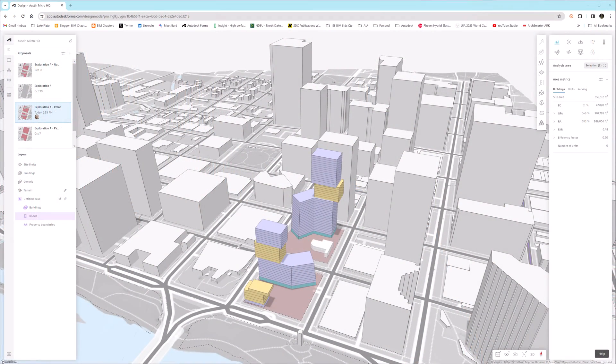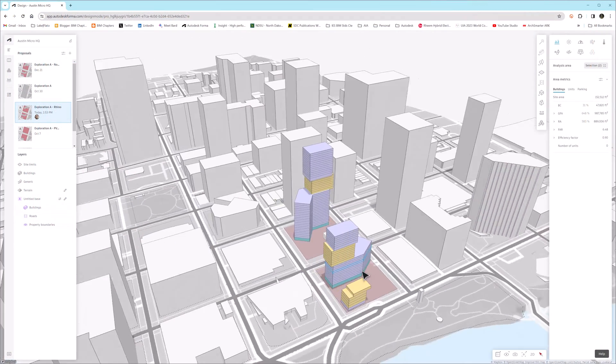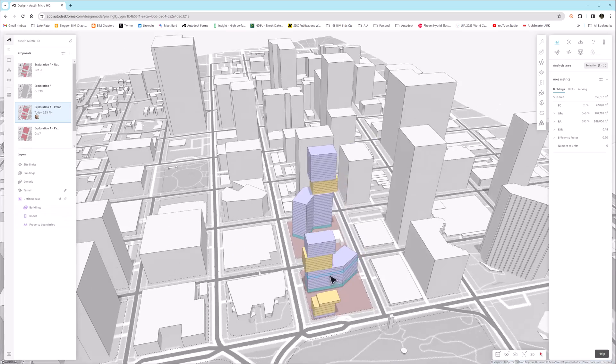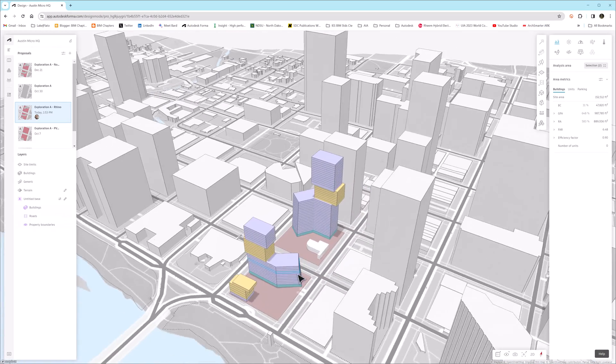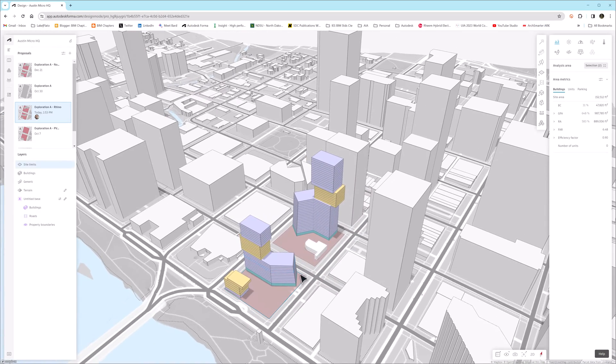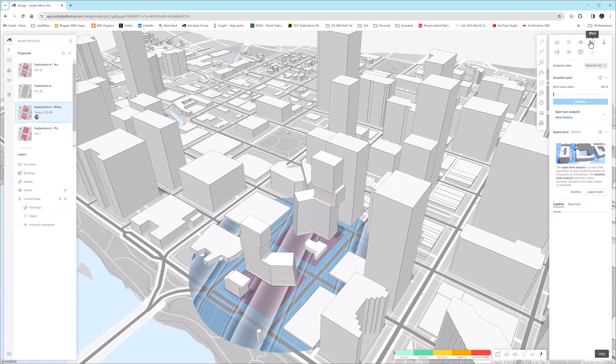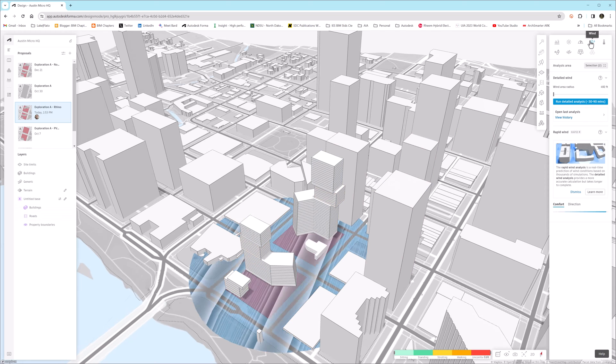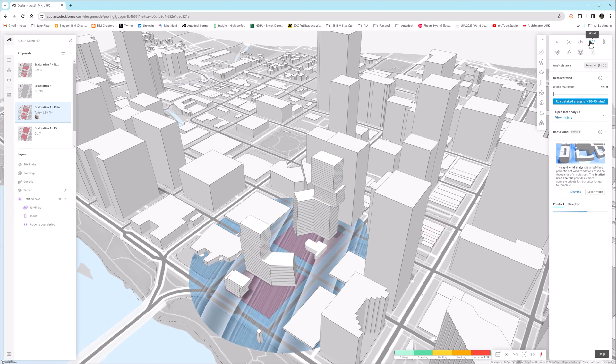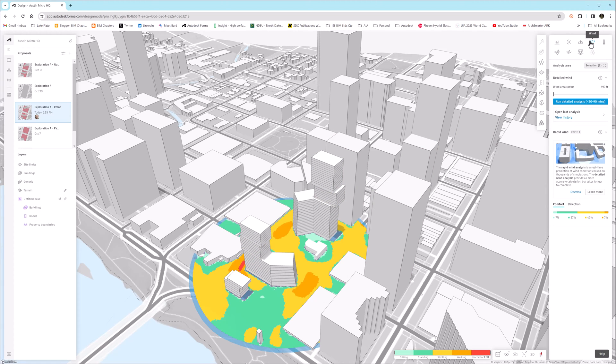So let's check out some of these features together in Autodesk Forma. Jumping back into our Forma model we've been using in this series, we have the two towers that are native Forma geometry, and then Revit and Rhino geometry that's been imported.